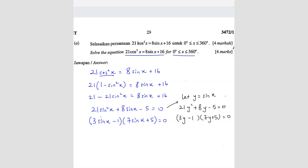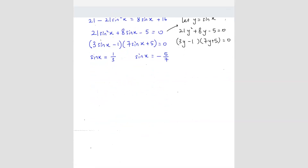Continuing, we know that sin x equals 1 over 3 and sin x equals negative 5 over 7. From here we have to find our reference angles. We have two different reference angles. The first reference angle is sin inverse of 1 over 3, which gives 19.47 degrees.